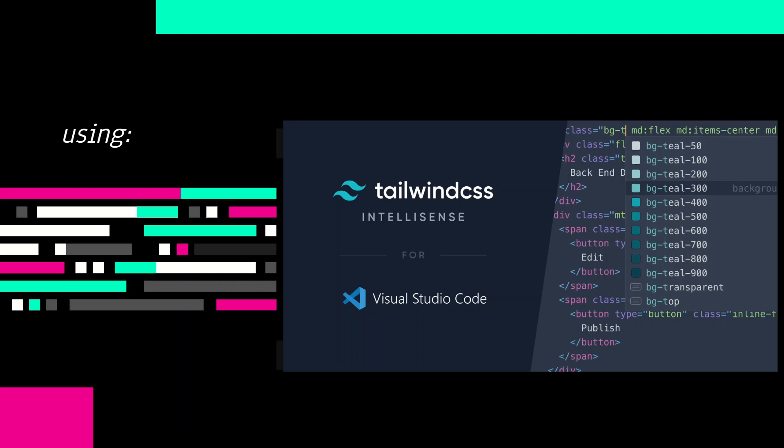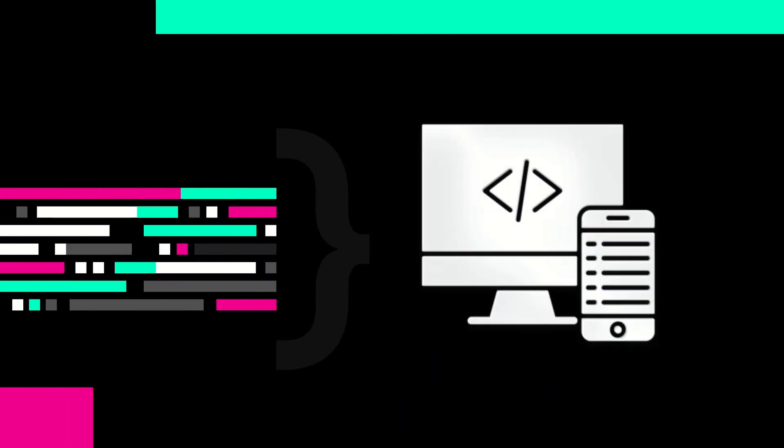Okay. Now let's jump in our demo and open our Visual Studio Code and see how to do that.